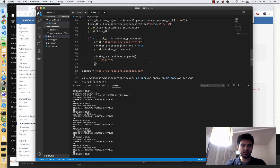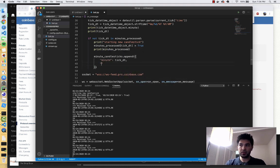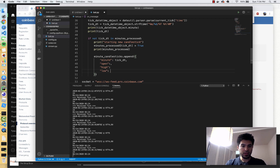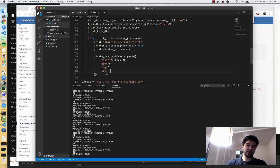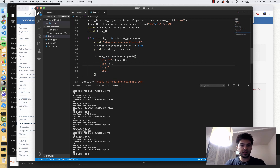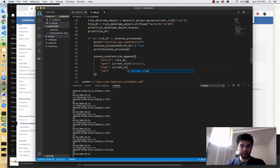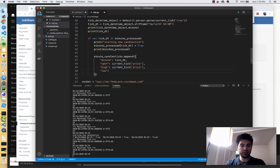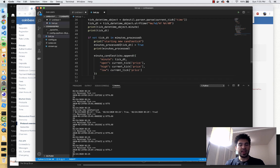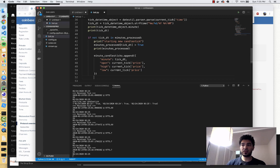I'm going to store a reference to the minute as a key using tick_dt, and then also open, high, and low. I can't add the close yet when the minute starts, so I'll start with open, high, and low, and add the close next time we get to a new minute candlestick. The open is just the first tick, so open equals current_tick['price']. The high on the first tick is current_tick['price'] as well. So the first time we add the candlestick, open, high, and low all start the same, and then we adjust high and low depending on if we encounter higher or lower ticks later on.